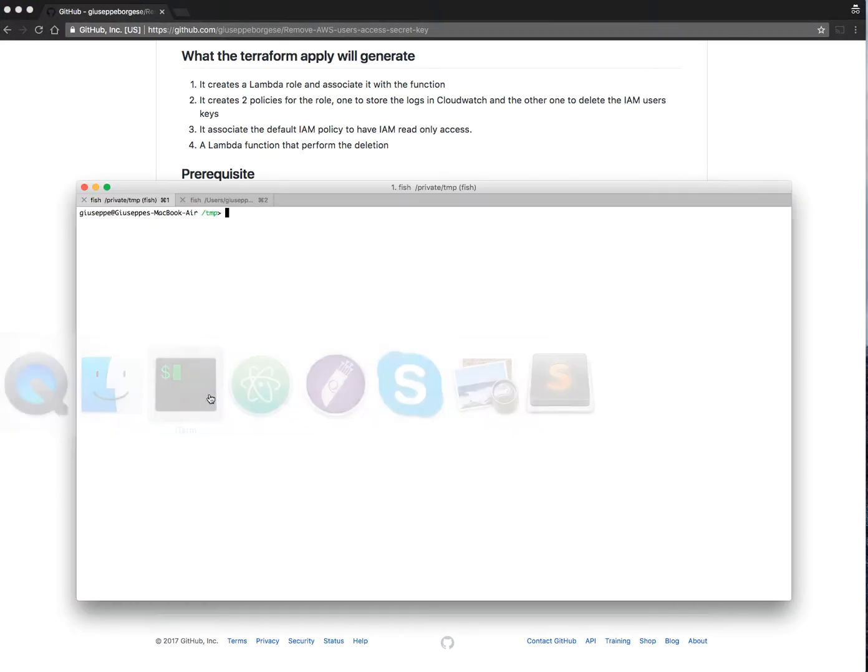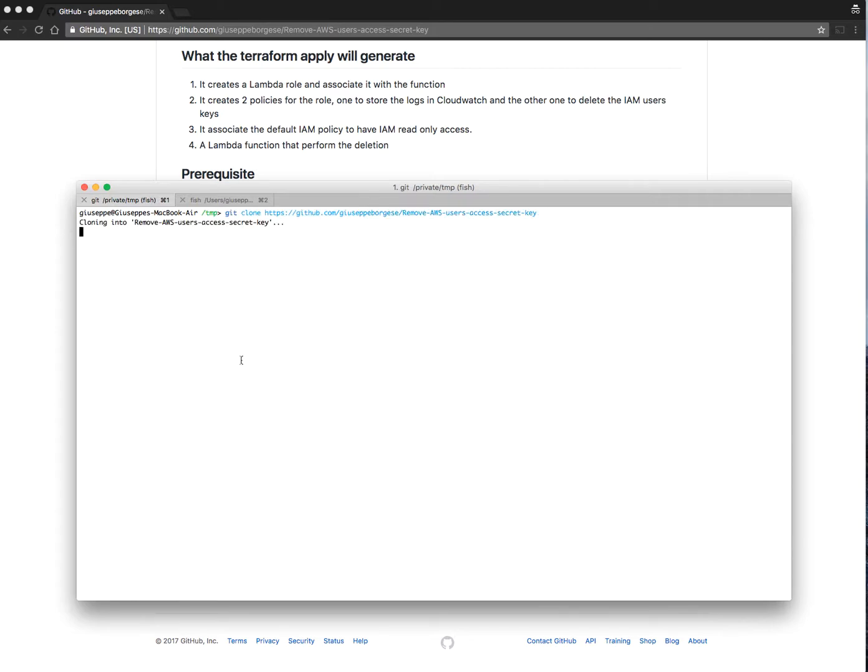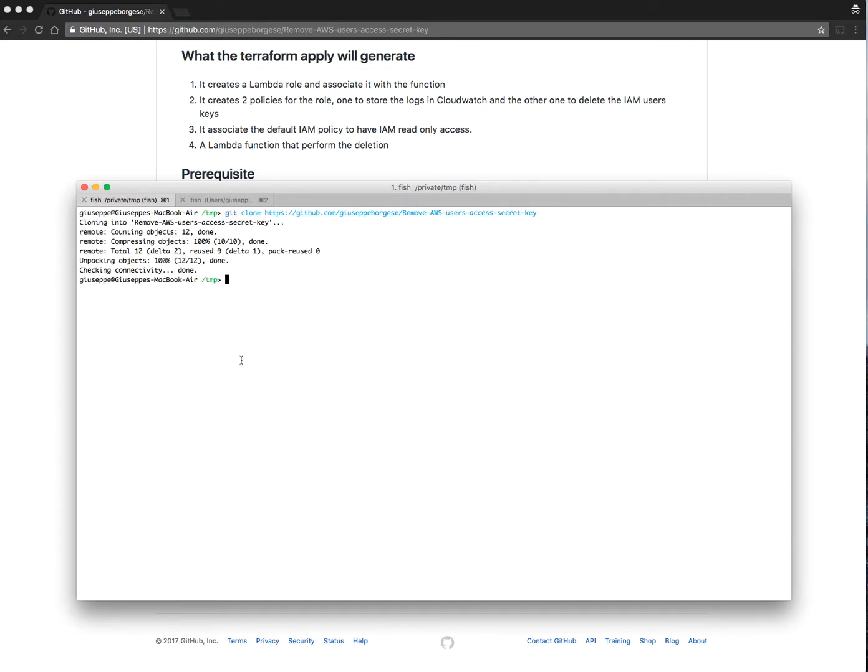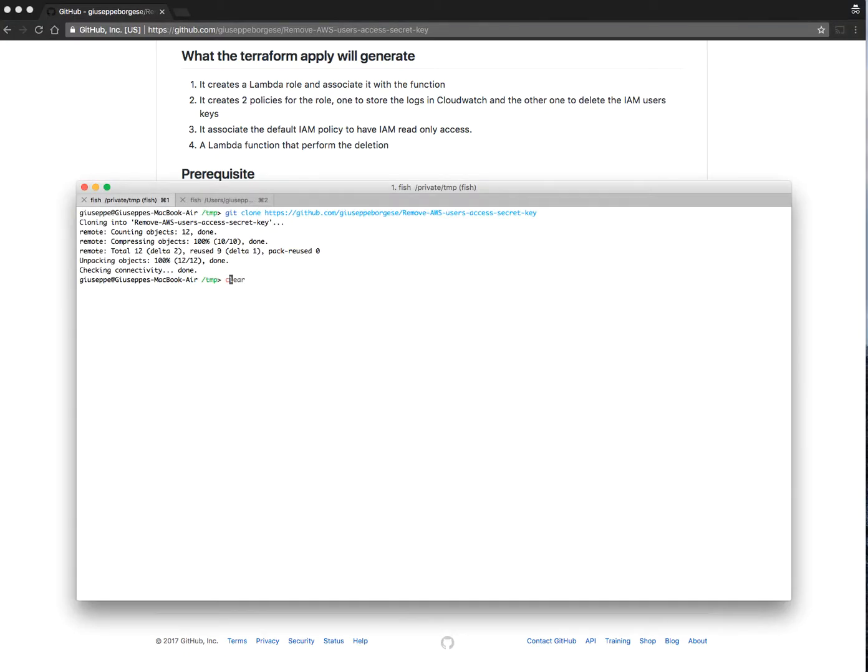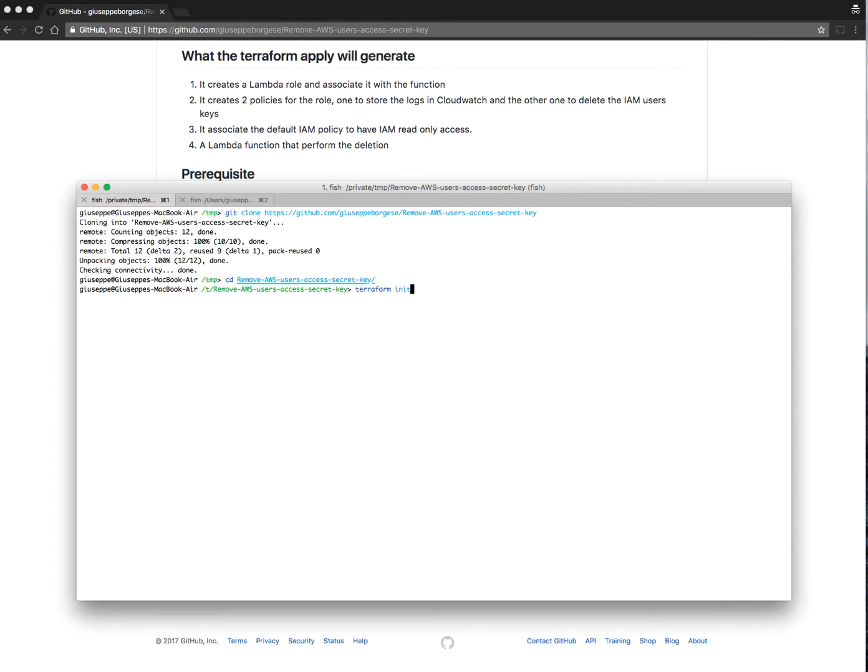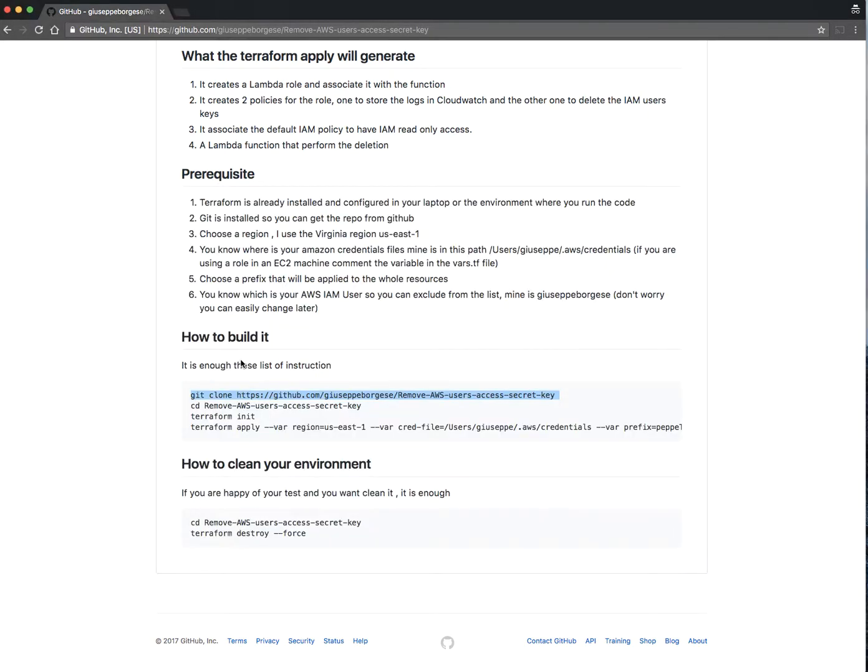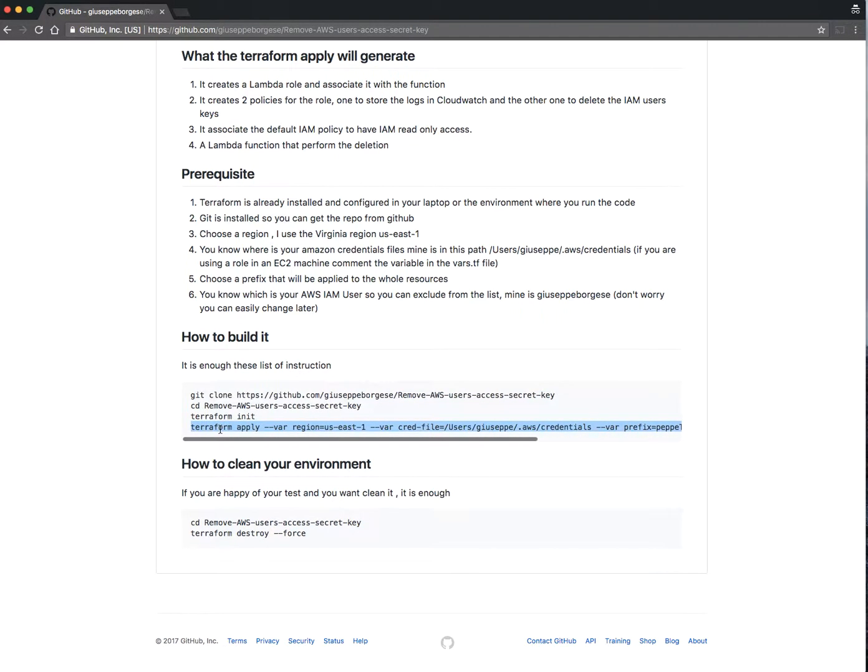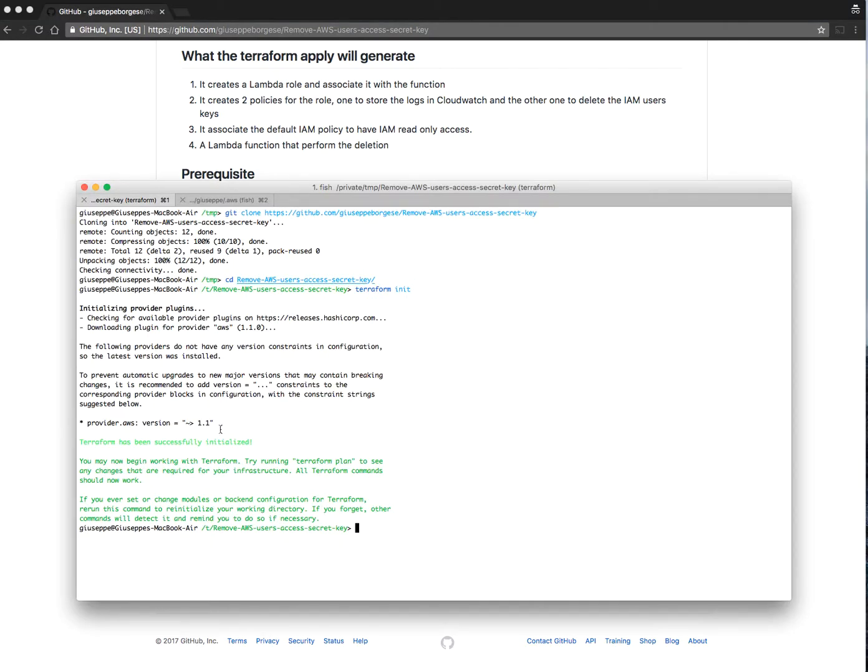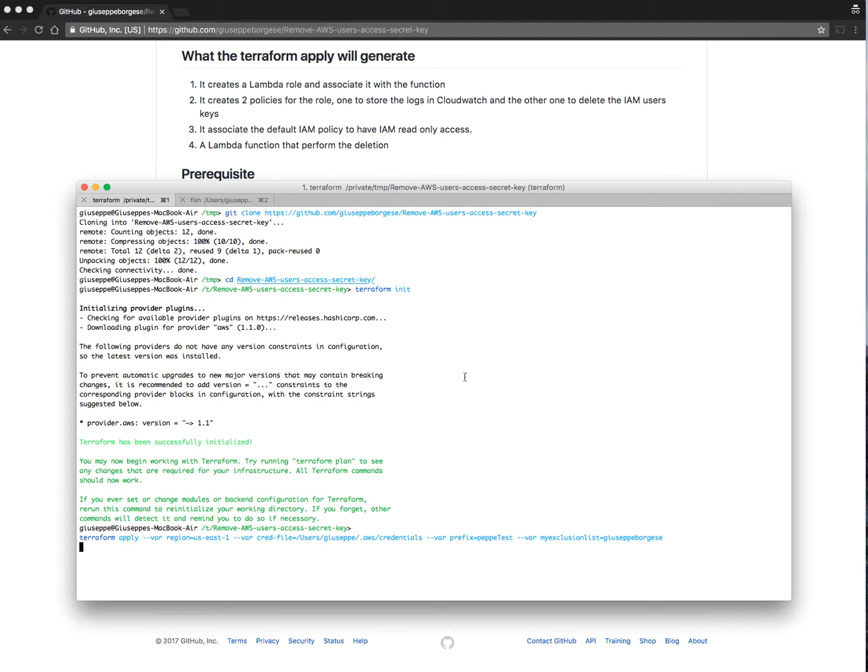Let's copy the first command: git clone, then cd into the directory just created and do terraform init as explained here. I have already filled this up. Don't forget to put here your values, not mine.